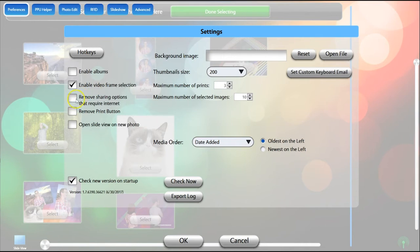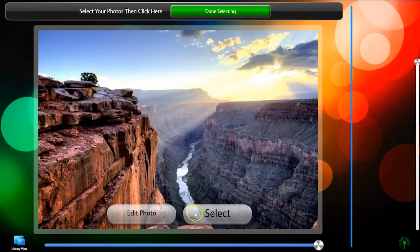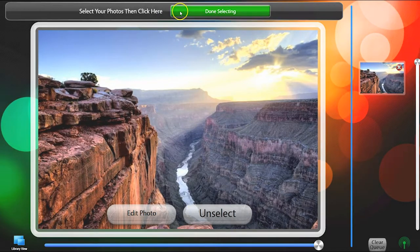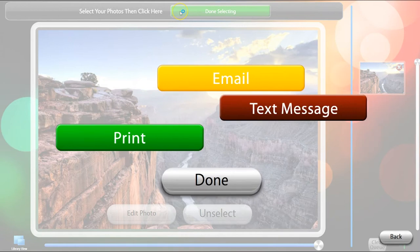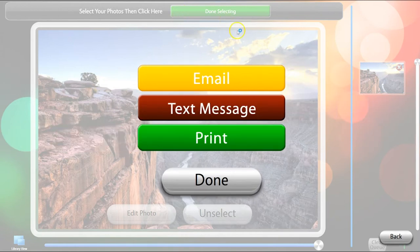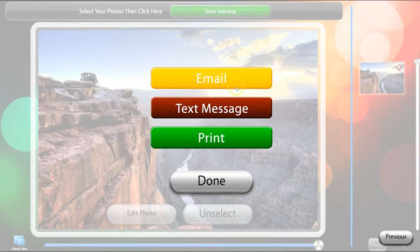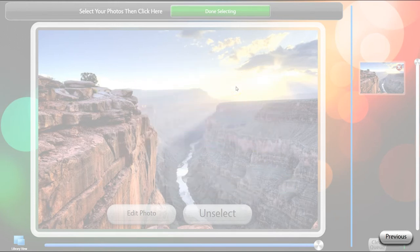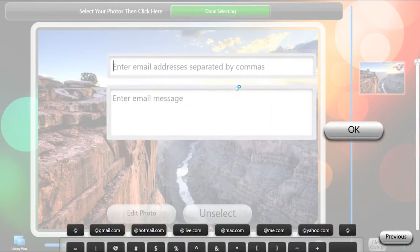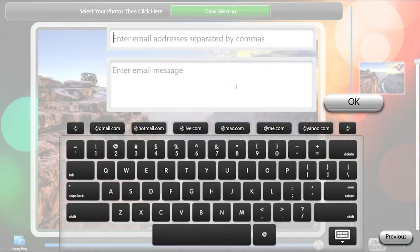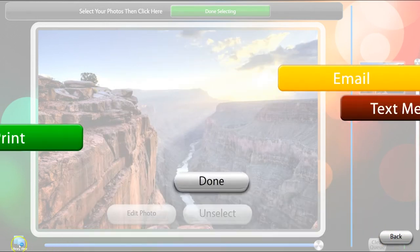Remove Sharing Options That Require Internet will only display share options that don't require a current internet connection, so Facebook, Instagram, and Twitter will not be displayed. Emails and Texts, since they do not require login information, will be queued and sent when an internet connection is established. This option is useful if the internet at your event unexpectedly disconnects, so guests will not attempt to share online without being able to.